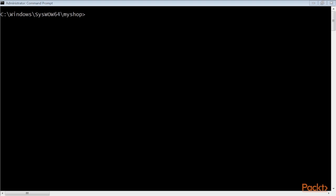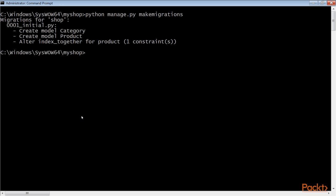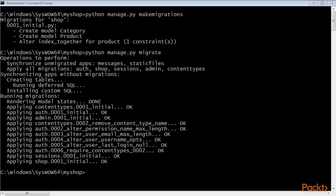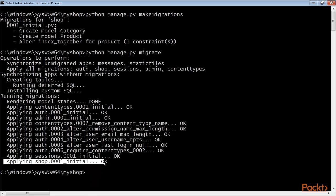Now we run the next command to create initial migrations for your project: python manage.py makemigrations. You can see this output on your screen. Now we run the next command to sync the database. You can see an output that includes this line: shop.0001_initial OK. The database is now synced with your models.